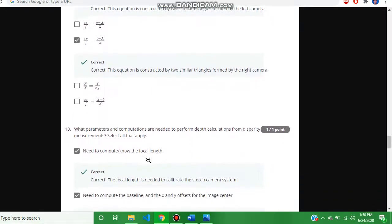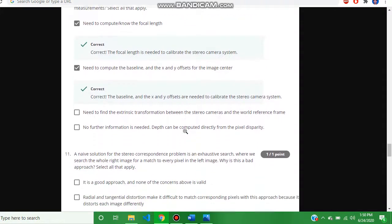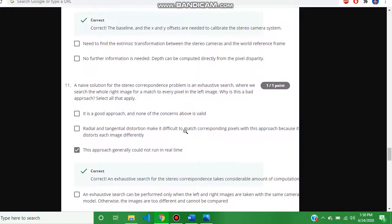Question number ten, the answer is: need to compute the focal length, need to compute the baseline, and x and y offset for the image center. And question number eleven.